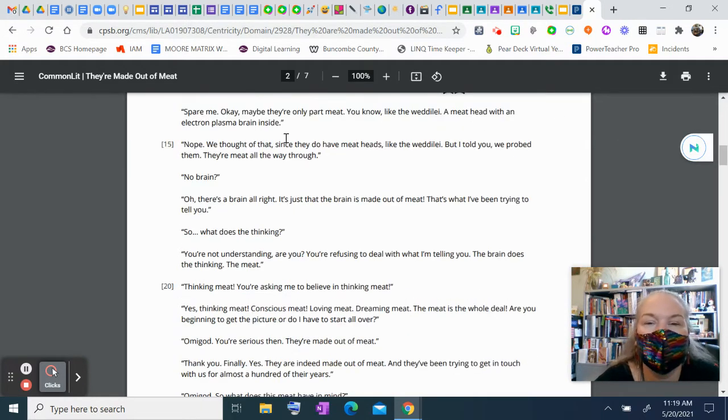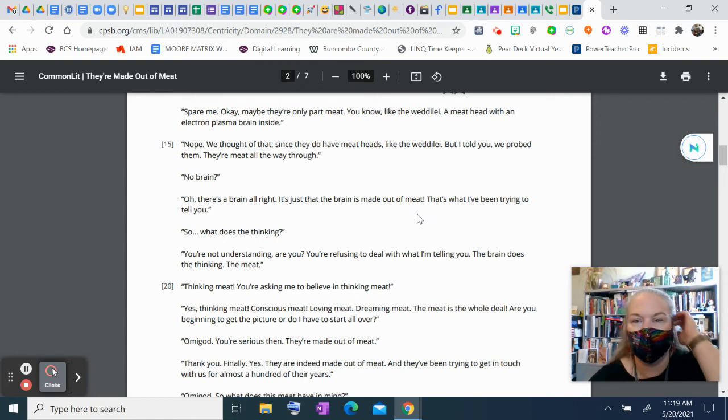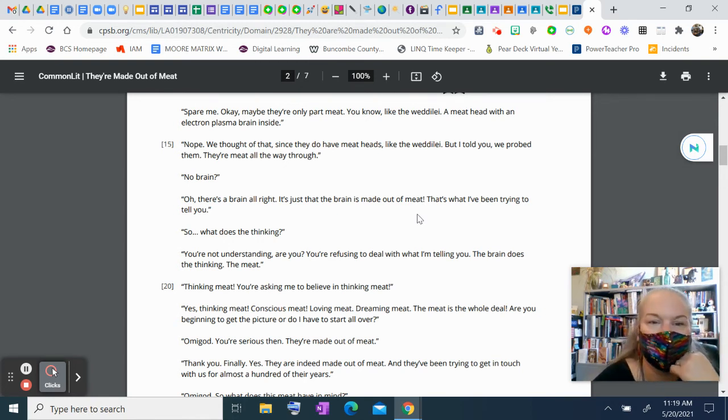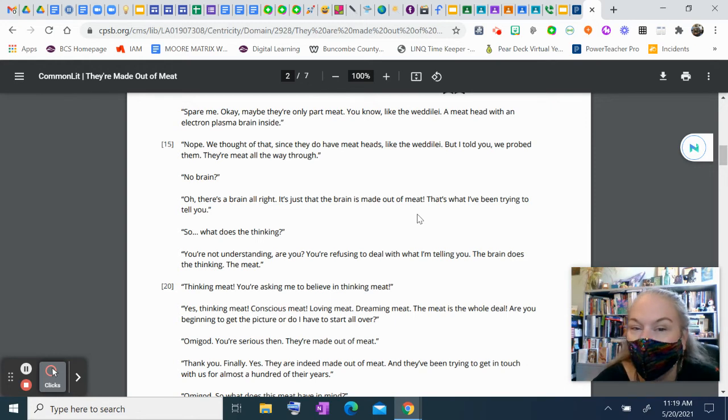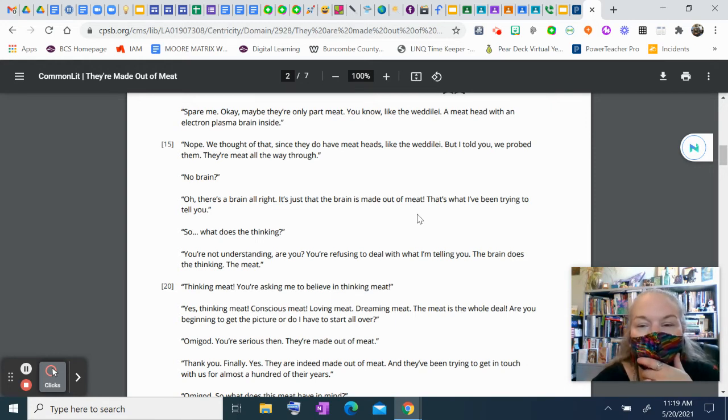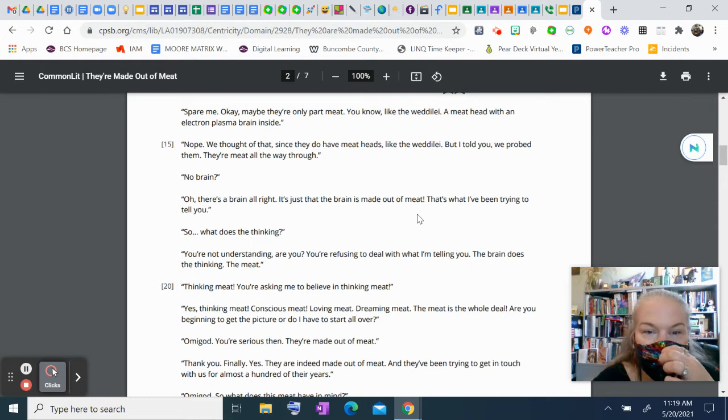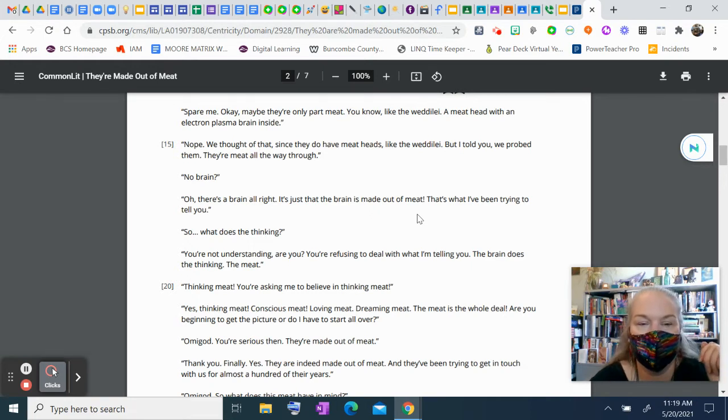Spare me, okay? Maybe they're only part meat. You know, like the Wettely, a meathead with an electron plasma brain inside. Nope. We thought of that, since they do have meatheads like the Wettely. But I told you, we probed them. They're meat all the way through.